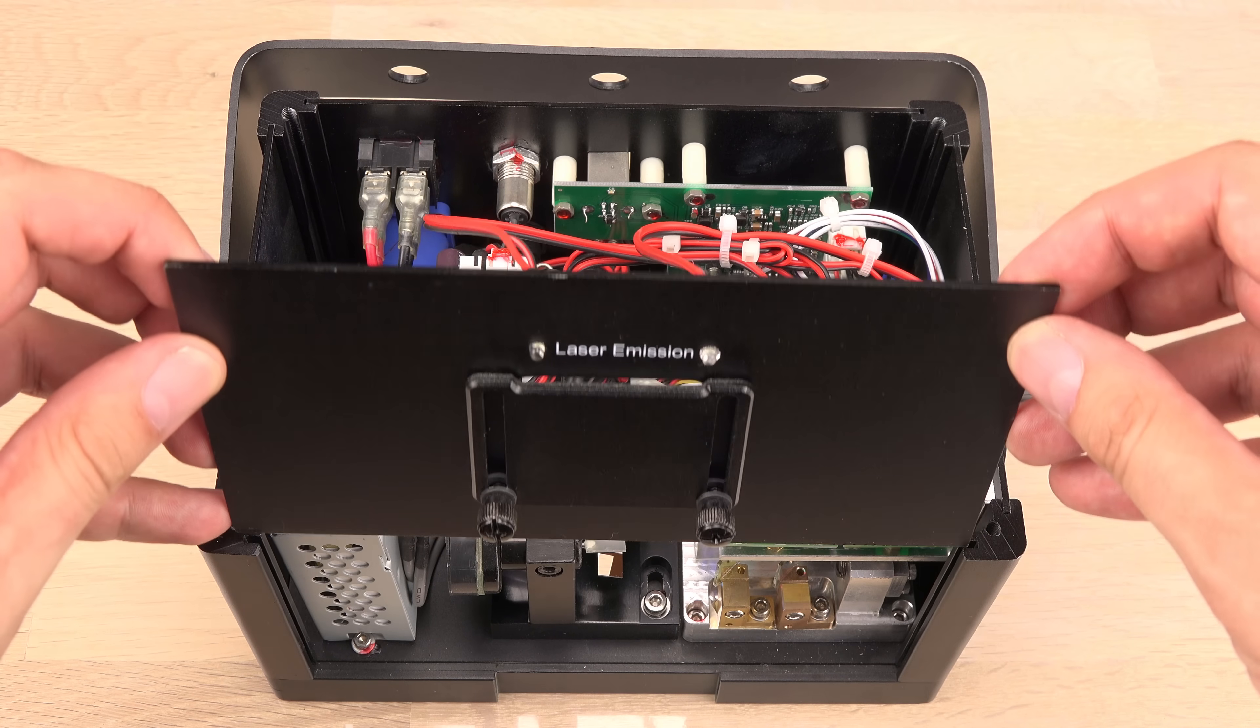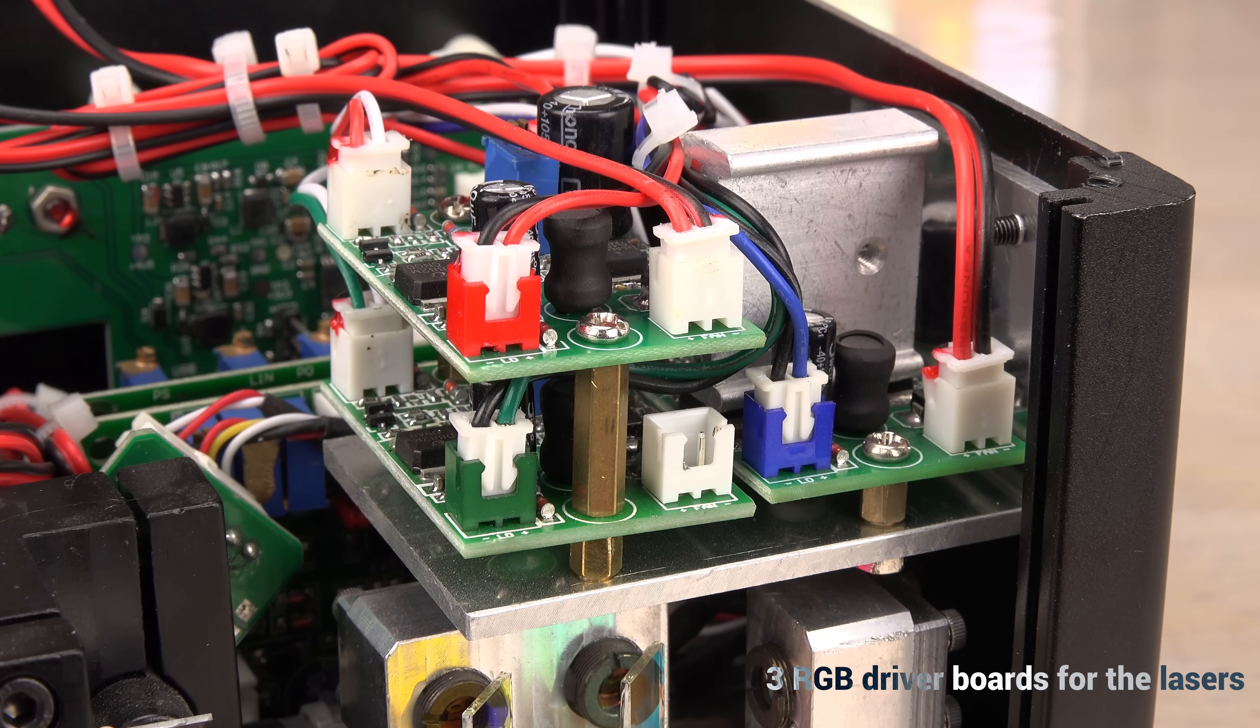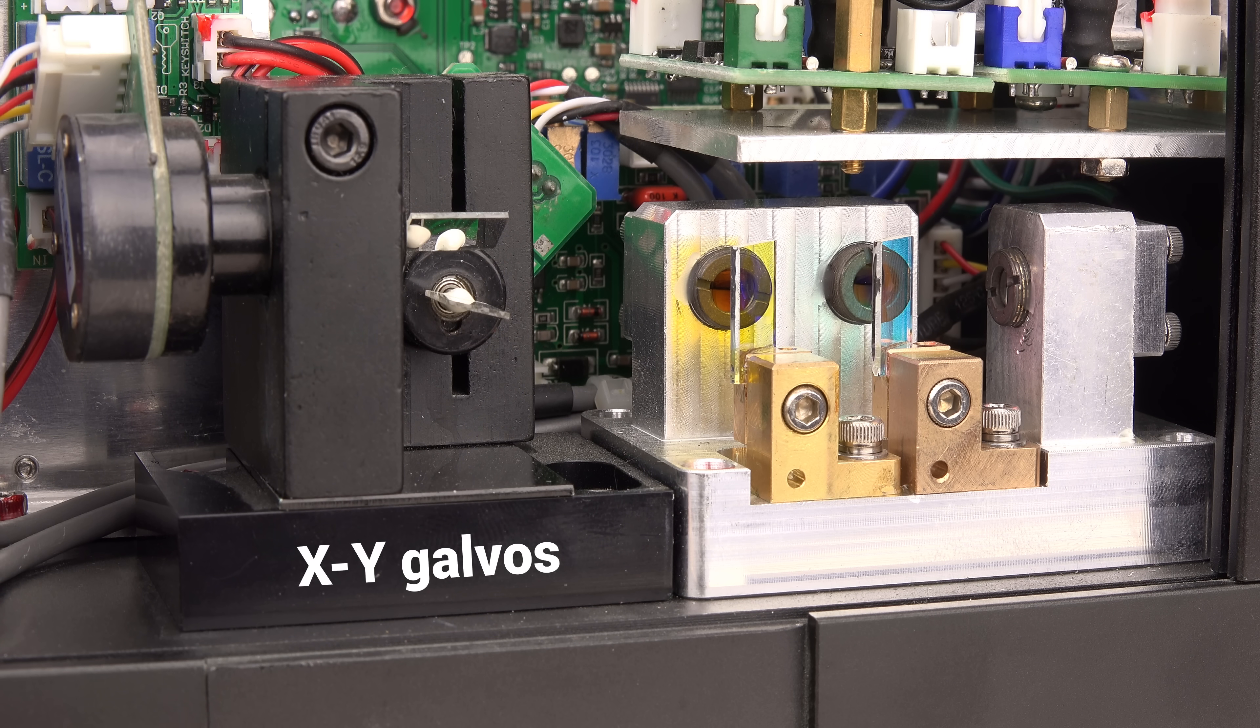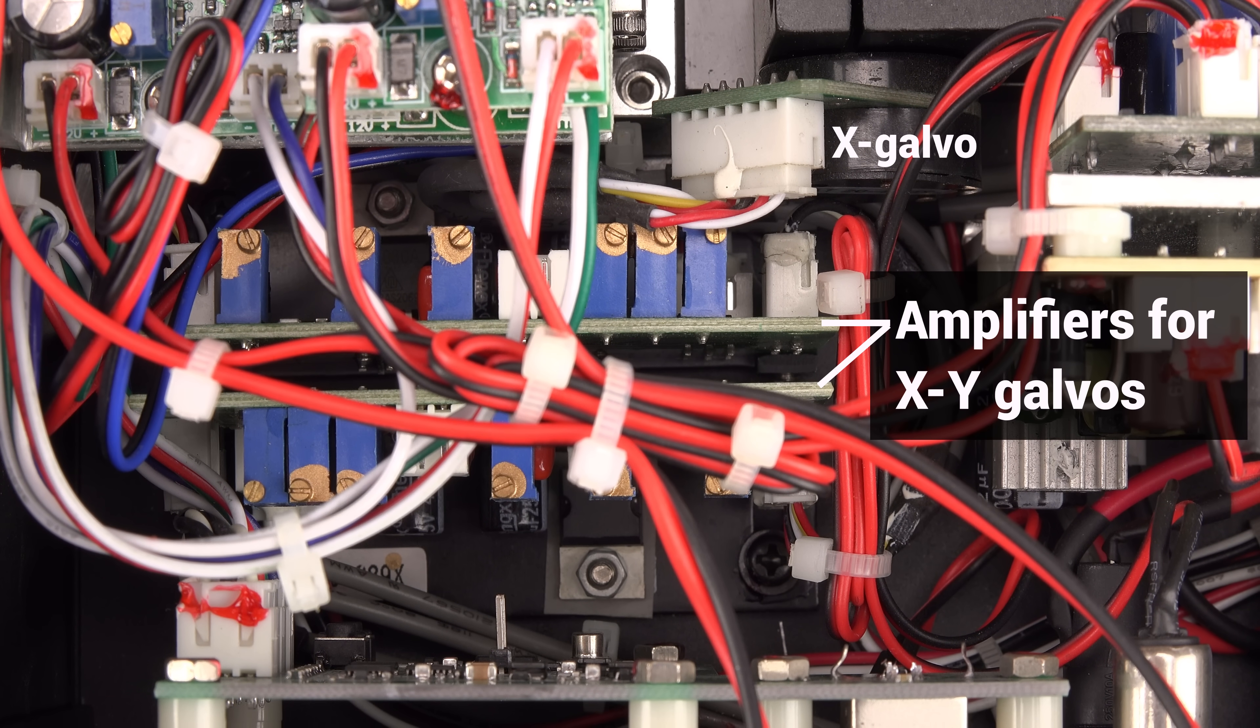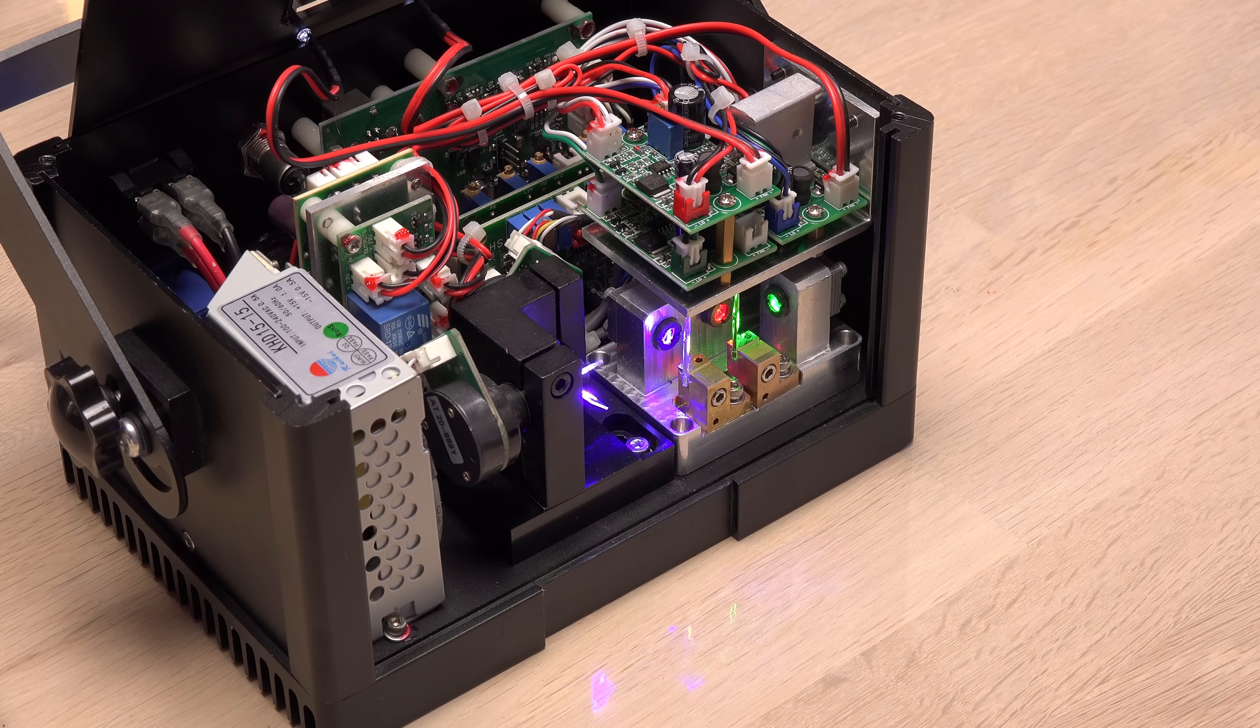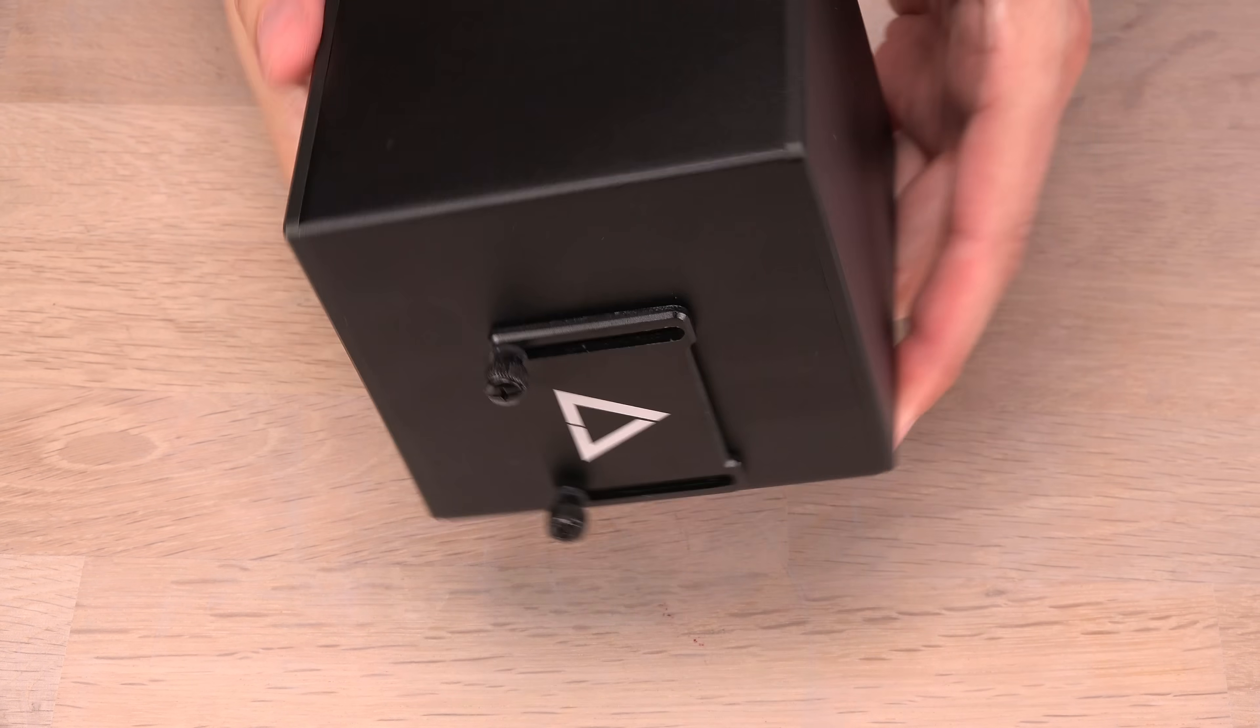I'm not an expert in electronics, so feel free to comment with extra details or corrections. All right, finally time to see what's inside the laser cube.